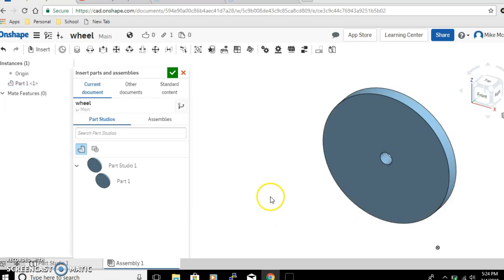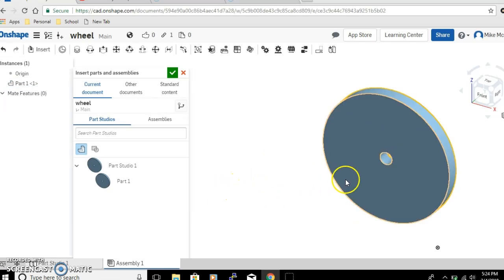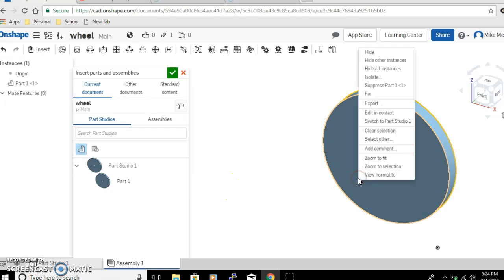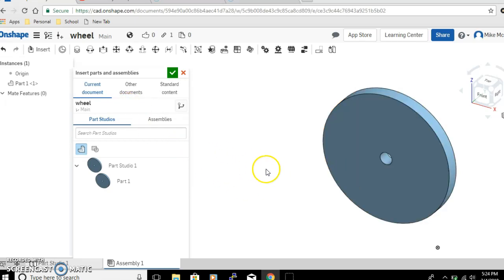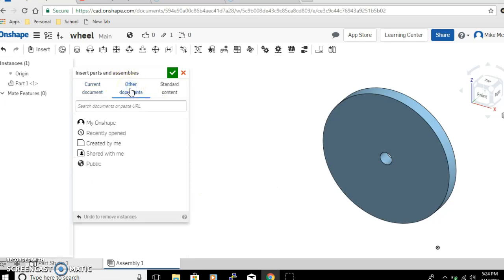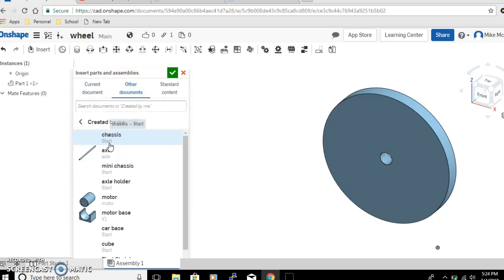The first thing we're going to insert is the part that we have open right now, the wheel. Once it pops up you can move it around wherever you want it and click again and it's going to be there. We're going to need more than one wheel. I'm going to right click on it, and right now I can't copy this, so we'll wait on that. We're going to bring in some other parts, so click on Other Documents and Created by Me, and we need the axle.